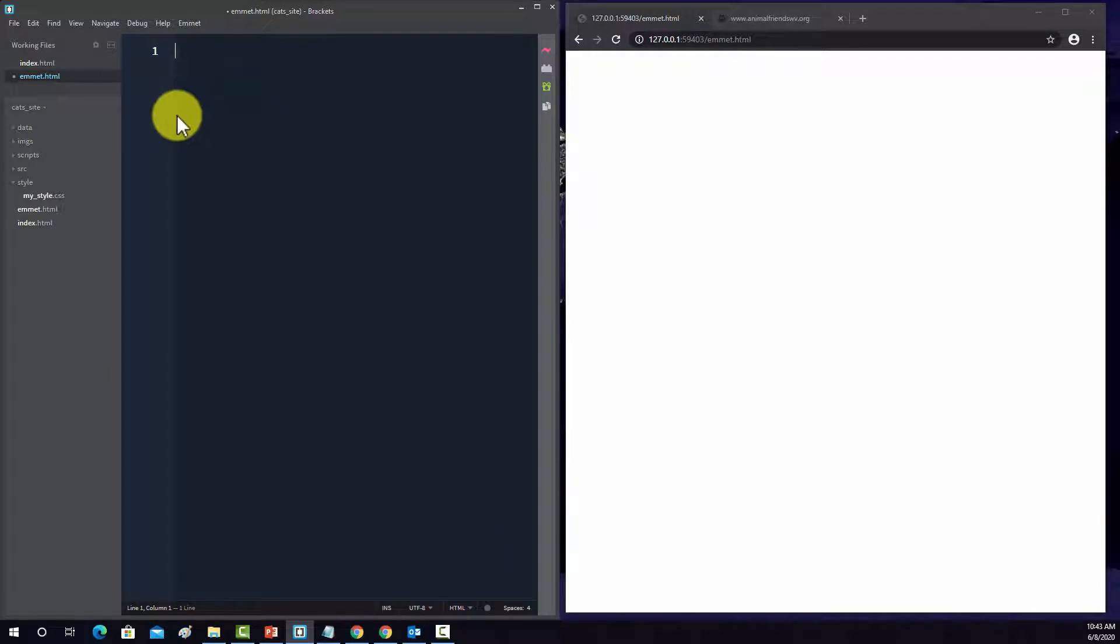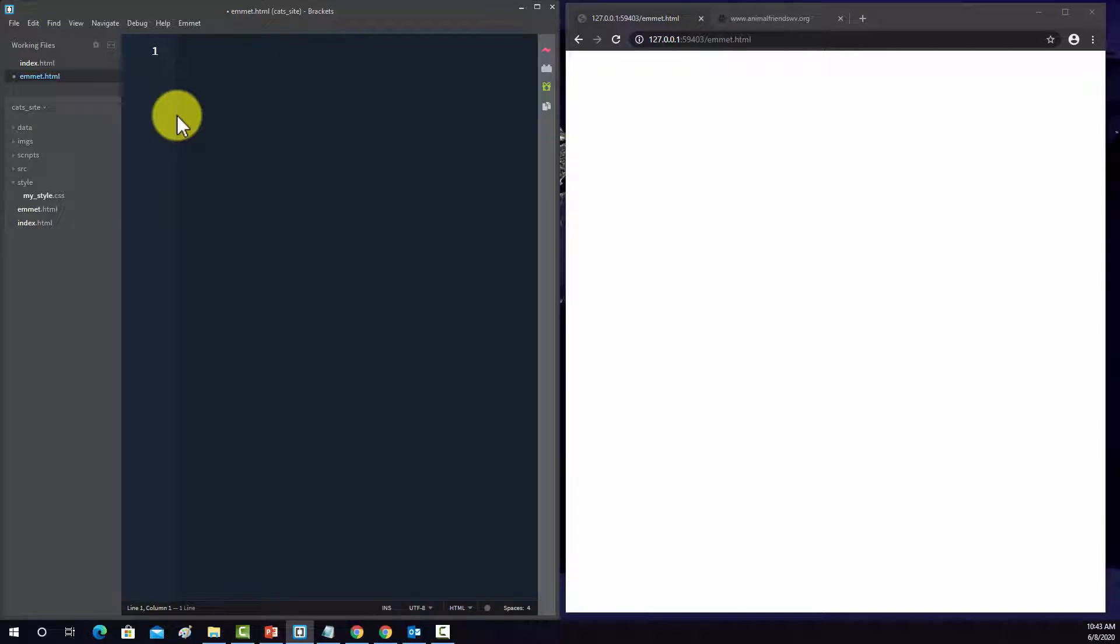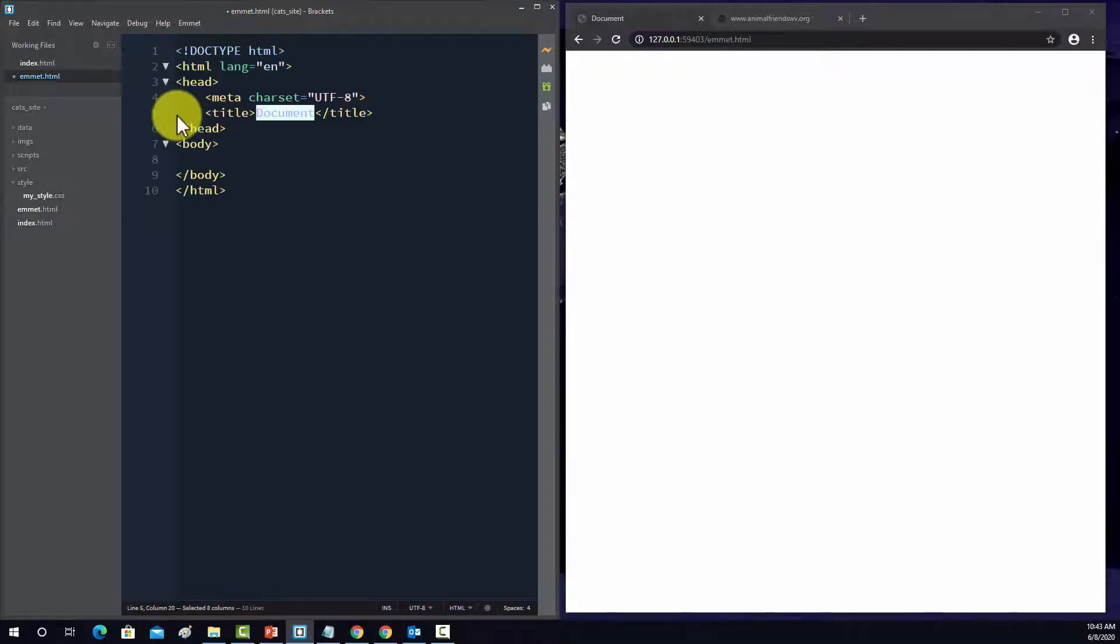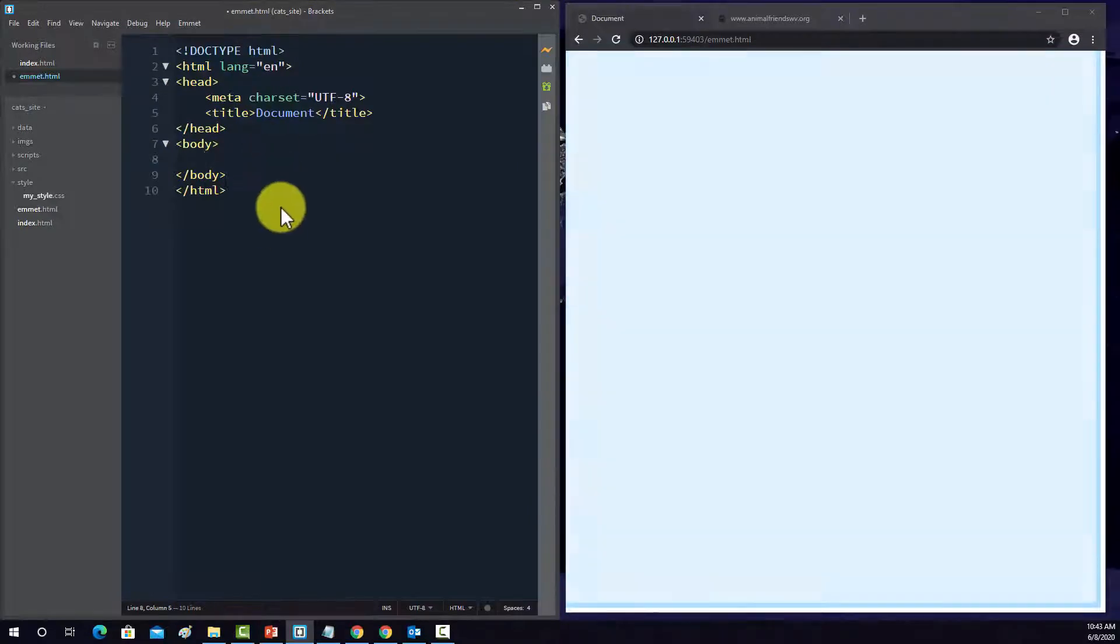So to begin, I want to create just a skeletal HTML document with Emmet as opposed to typing everything from scratch. So to do that, it's really simple. You just do exclamation point and then tab. And that creates your skeletal HTML.